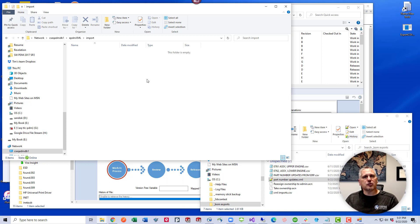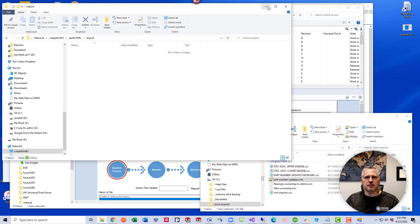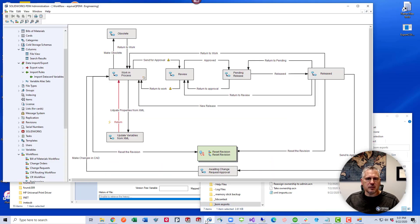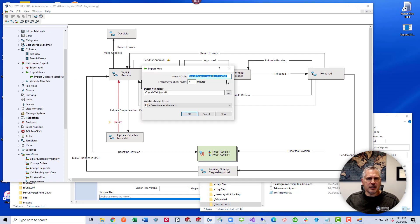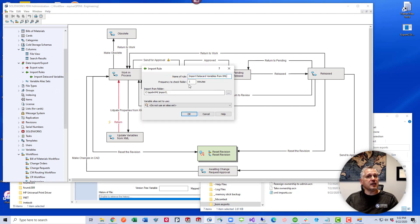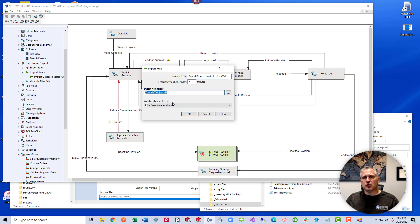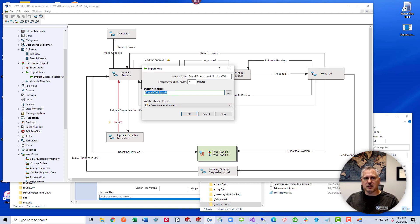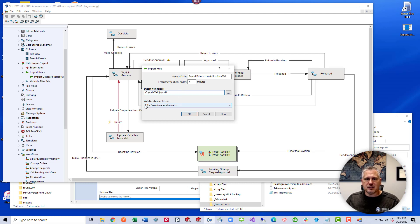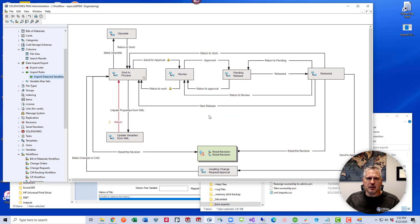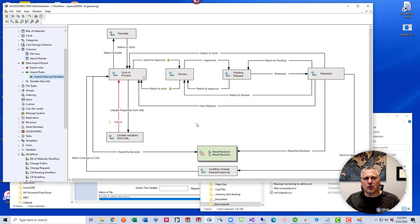Now all we have to do is transition the files to the next transition that uses the import rule and those data card fields will be updated. Let's take a look at how this works. In the import rule inside the administration tool, I just called this import rule import data card variables from XML. The database server has to have access to that folder, and it's going to check that folder every one minute. And this is the name of that folder. This is local to the database server. Not on this desktop, but on the server. This is on the C drive EPDM XML slash import. If we're going to use a variable alias set, this is where you would select that as well.